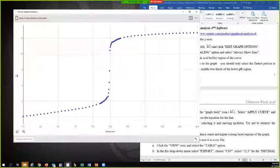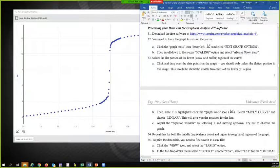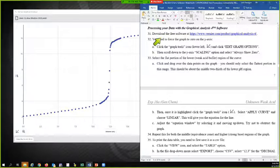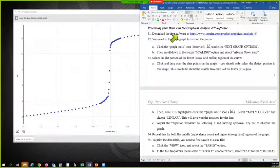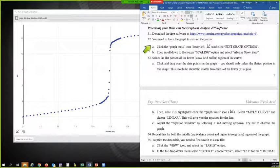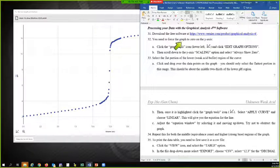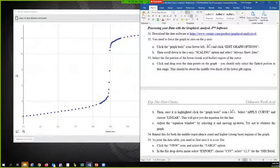So I am on this part of the experiment: processing your data. You download the free software. I'm going to have to force the graph to zero on the y-axis.